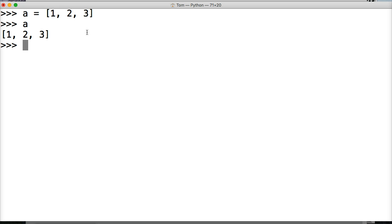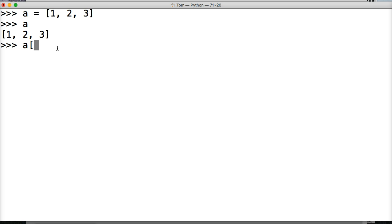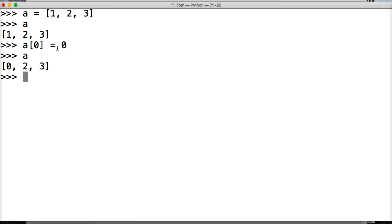Now we're going to do slicing or indexing to change values in this list. So the first one we're going to do is a square bracket and we want to change the one. We want to change that to zero. So we'll do zero square bracket is equal to zero. Hit return. Call A. Now we've got zero to three.